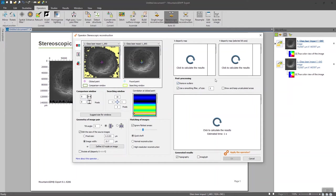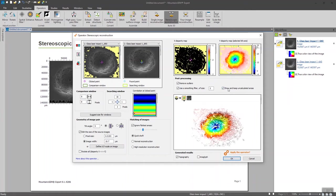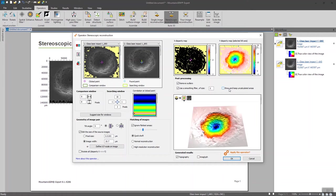You can also choose to see the uncalculated areas by the software. Since it's looking for matching points, sometimes the software is not going to find matching points between the two images. We are going to see the results and tick this box. Here, the software shows all the points that it has been able to find between both images.